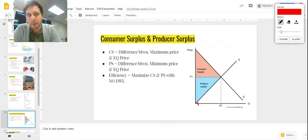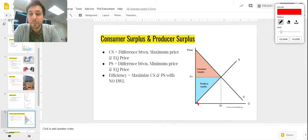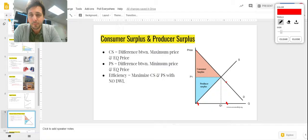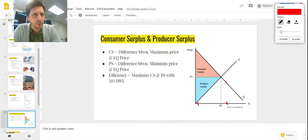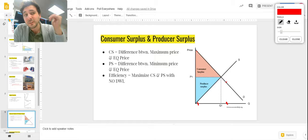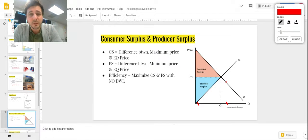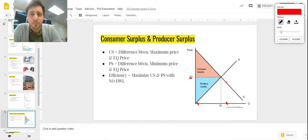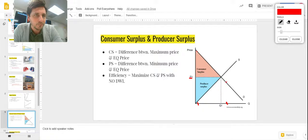Consumer surplus is represented graphically as below the demand curve and above the price. The person over here is only willing to pay a very low price — their maximum price is below the market price, so they're out of the market. That's why it's confined to this triangle right here.